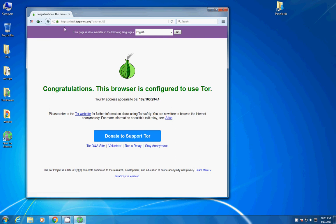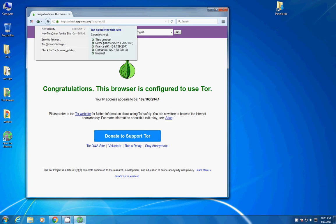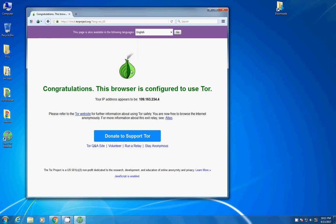So just tap on the green onion icon at the corner, left corner. The icon next to the address bar and you can see this was the Netherlands, France, Romania and then last IP is Romania. So it takes a bit time to load some pages because it is going to create responses from different IPs.